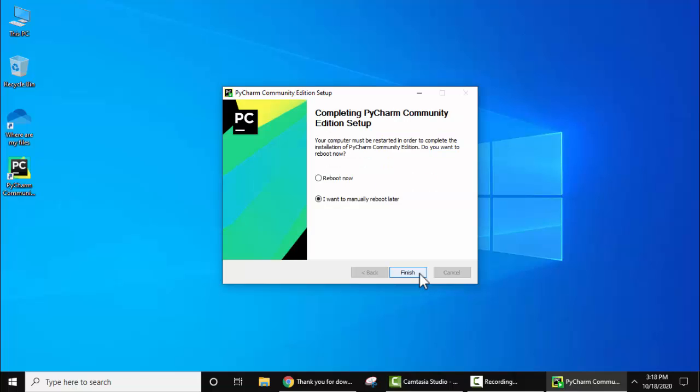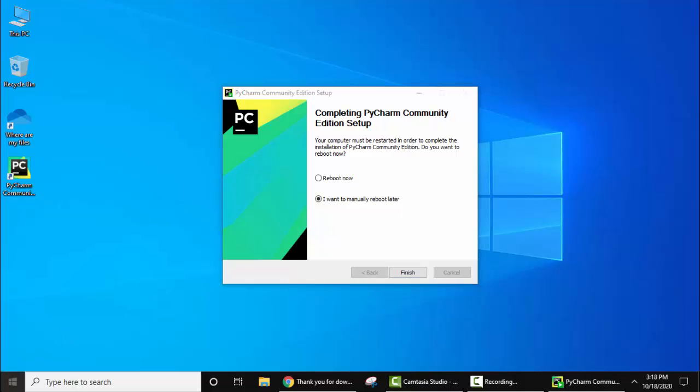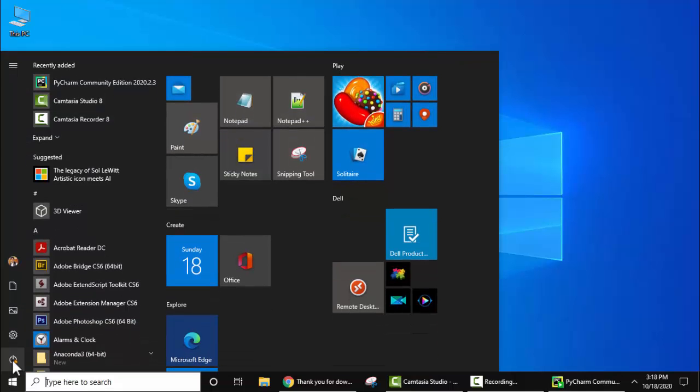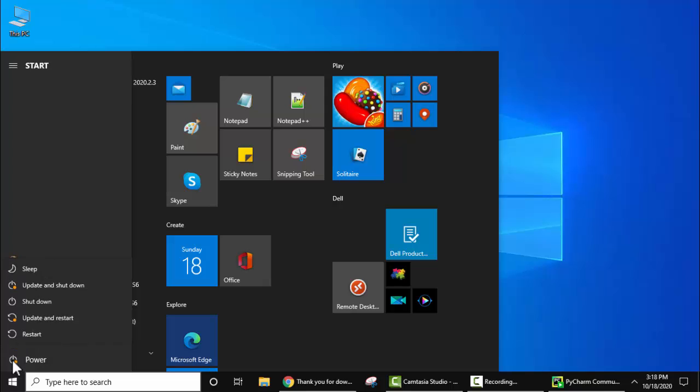So guys, we have successfully installed. Now you need to reboot. I'll manually reboot. Click on Finish, then go to Start and restart from here. Go to Power and Restart.